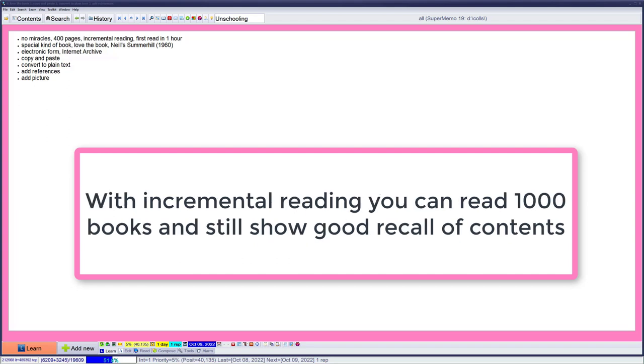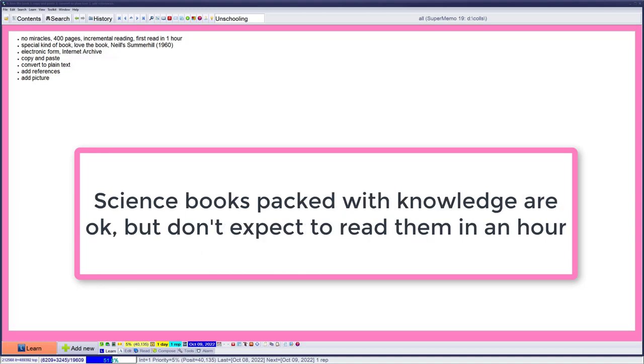For this we use incremental reading. We will do the first read in one hour and the book will get splintered in many pieces which we will later process in the future. Using this method you can read a thousand books and you can say that yeah I read a thousand books. You can do it in a thousand days, spending an hour a day, with general reasonable recollection of what's in those books.